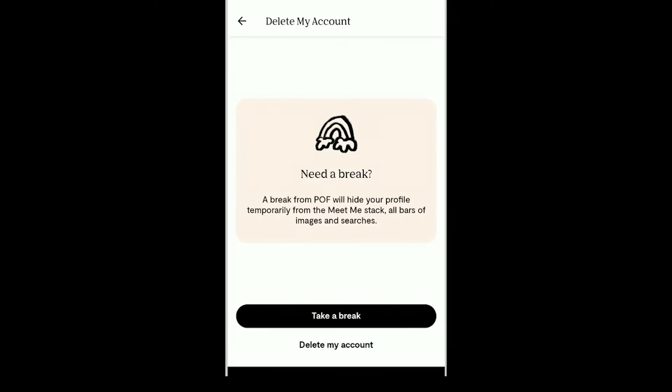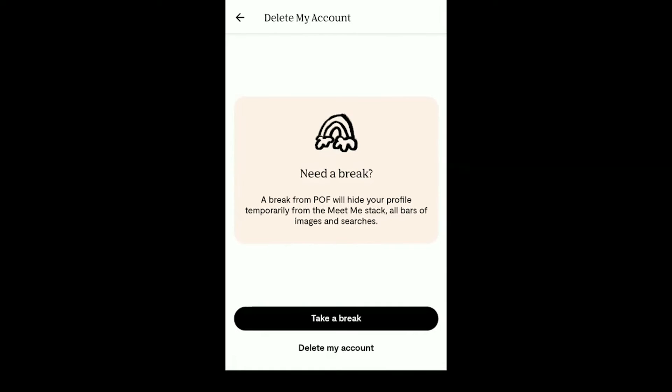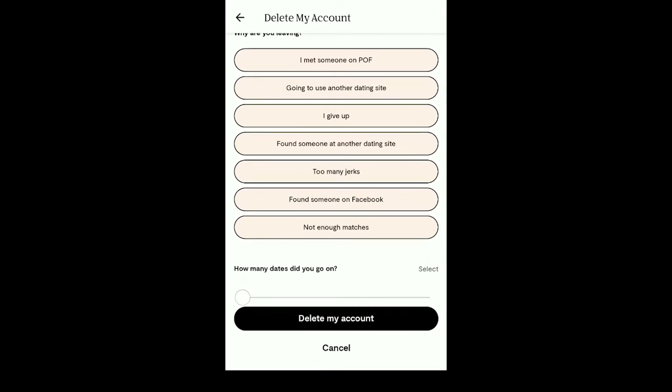Now a new window will pop up. Select Delete My Account. The Plenty of Fish app will ask you some questions about why you're leaving the app. Select the question as you wish.